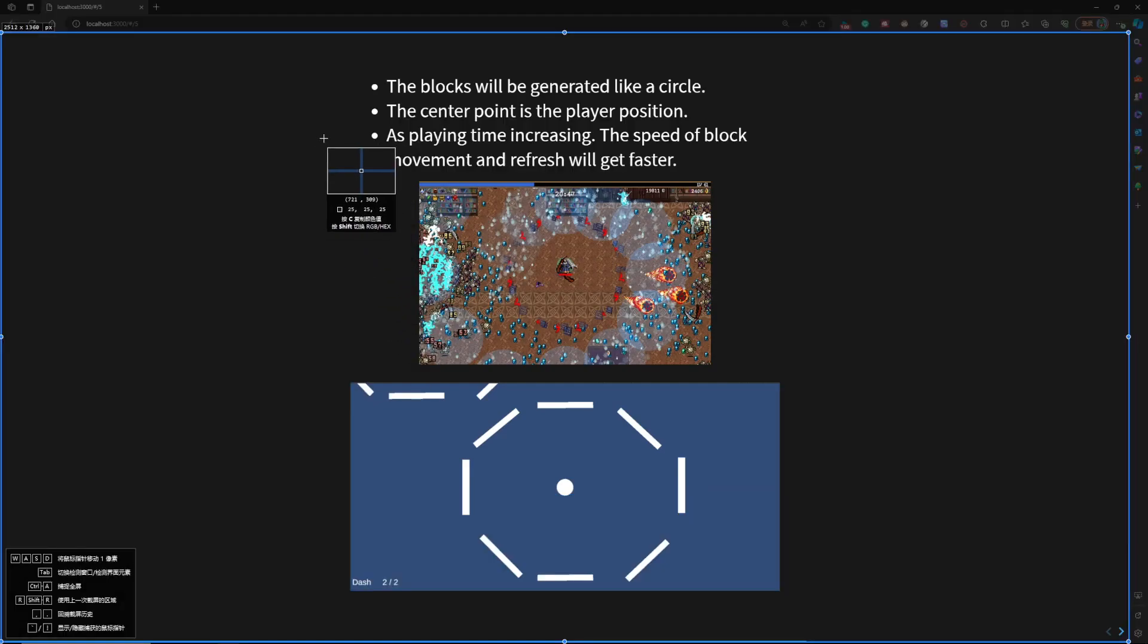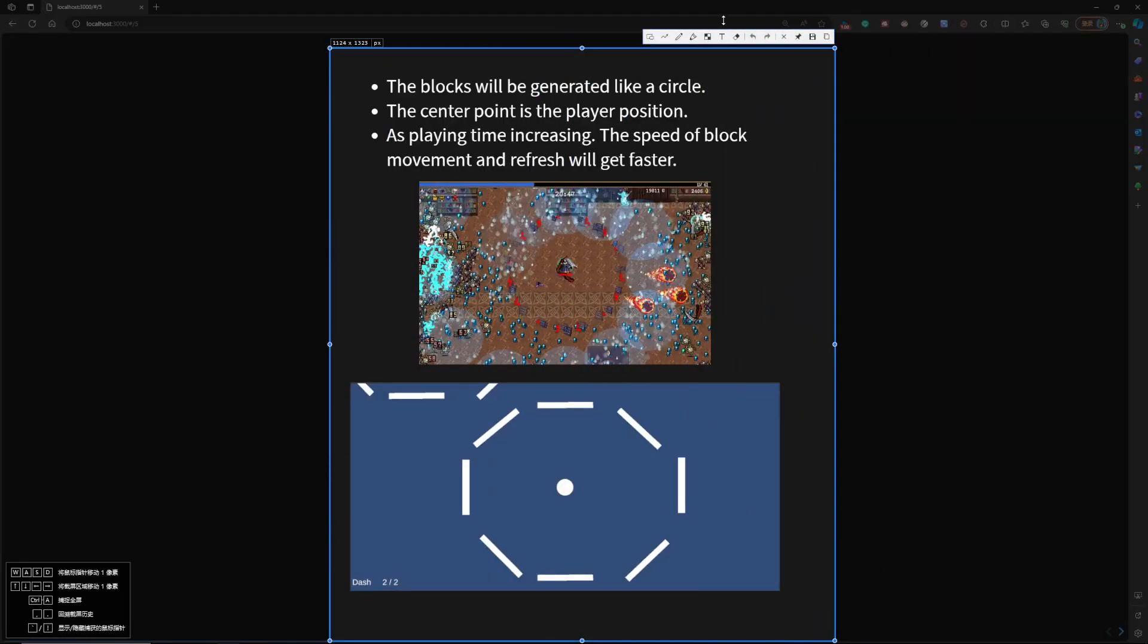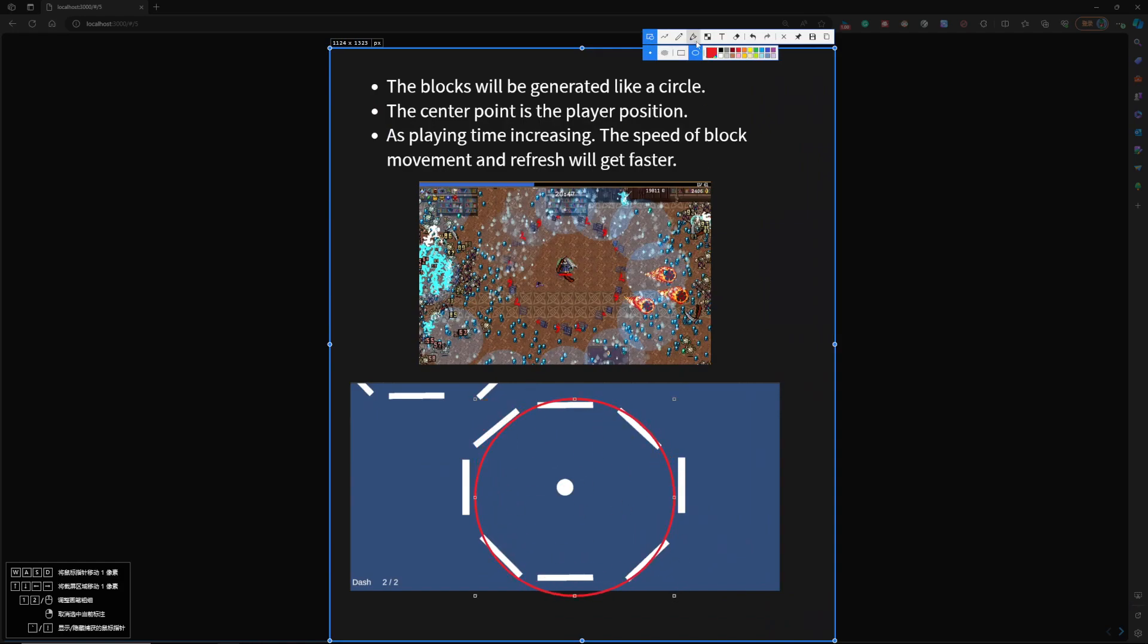here, the blocks will be generated like a circle, and the center point is the current player position.